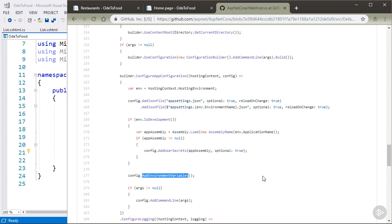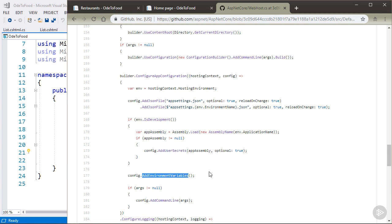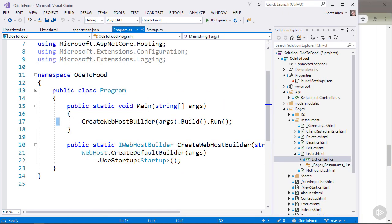That's why ASP.NET Core has user secrets that are available for development. And in production, we would typically place that connection string into an environment variable. So I just want to show you how these different configuration sources can work.